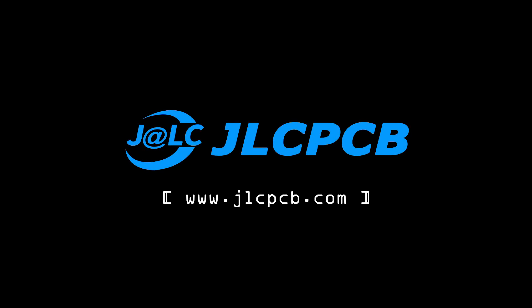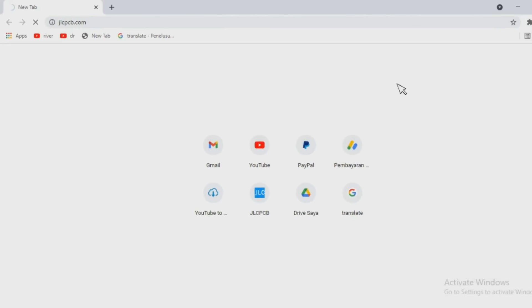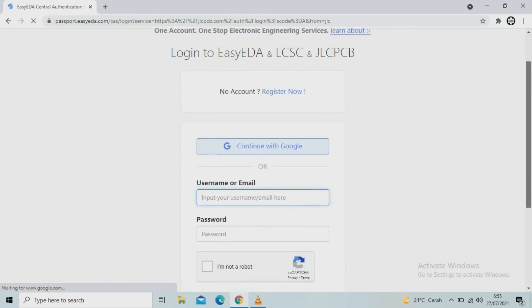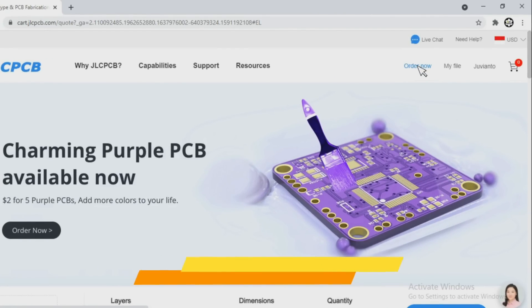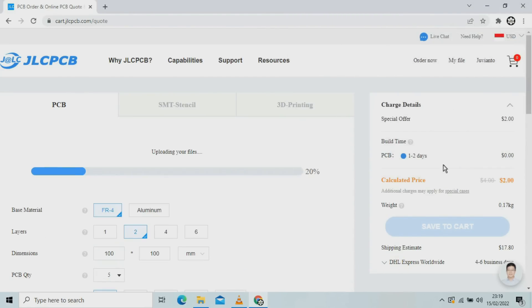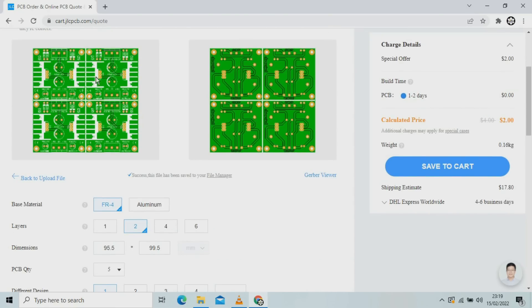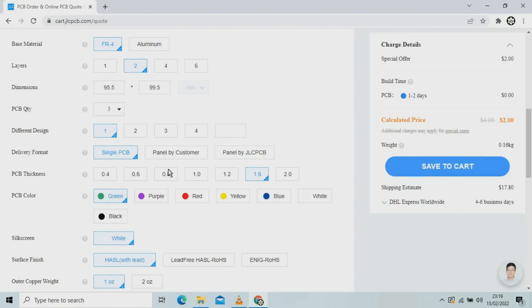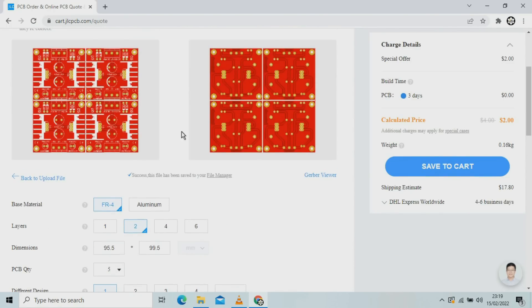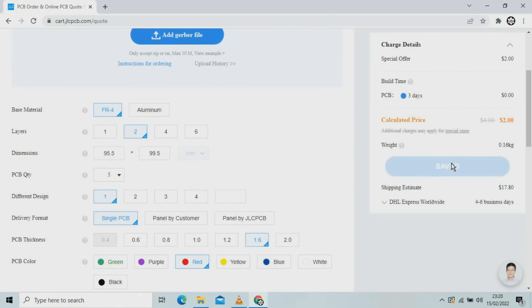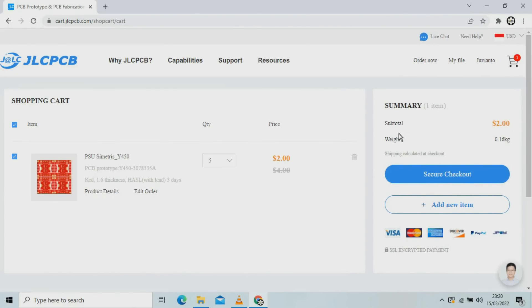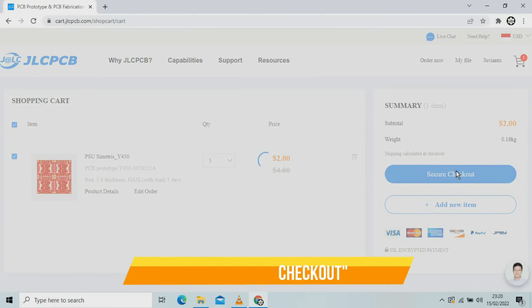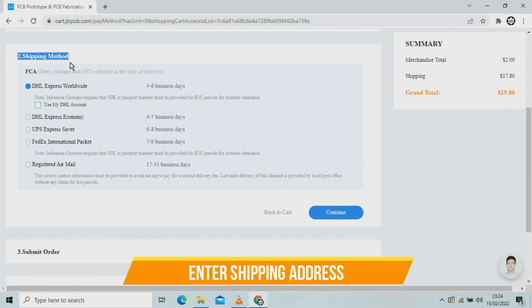To print the designs that have been made, I use the services of JLCPCB. Here are the steps to order PCB on JLCPCB. See you on the next video.